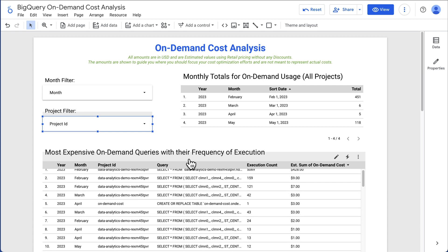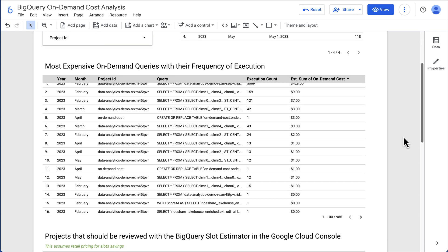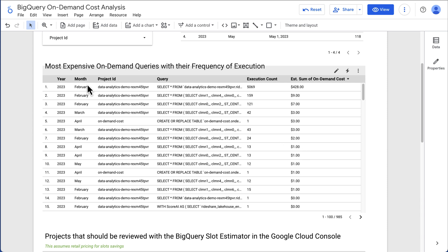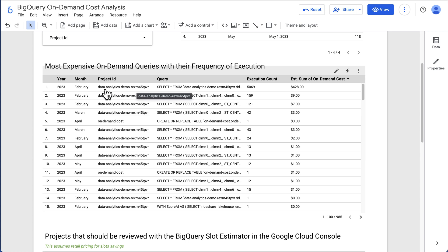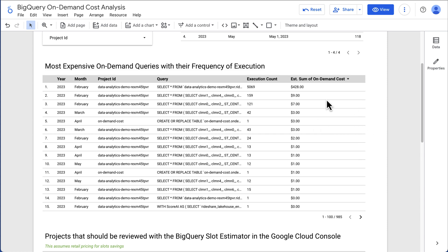These are our most expensive on-demand queries. I'm going to scroll down a little bit and you can see in February, we ran this query 5,000 times costing us $428. Now the goal here is to see recurring patterns as well. We want to make sure that we don't optimize a query that's only been run a couple times and only run for a specific month. So you can filter this and group it to see the differences.